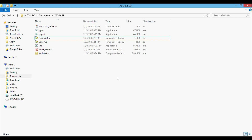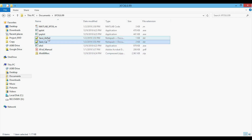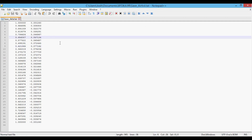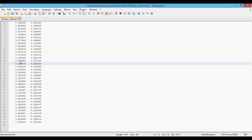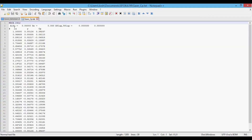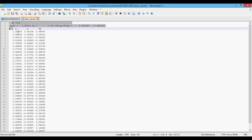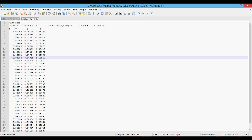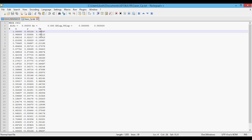Now let's look at the data files we've output. In save_airfoil.txt there are two columns of data: the first is the X coordinates of the airfoil and the second is the Y coordinates. In save_CP.txt there are three header lines and then three columns of data: the first is the X coordinate, the second is the Y coordinate, and the third is the pressure coefficient data.